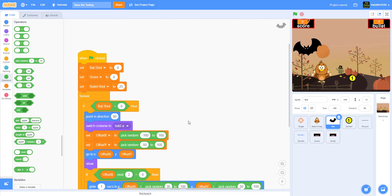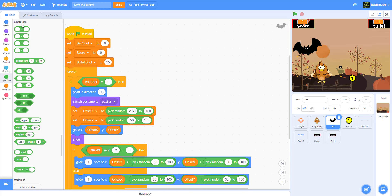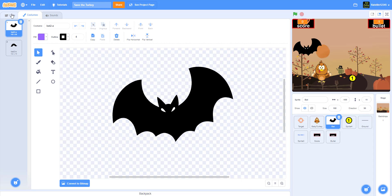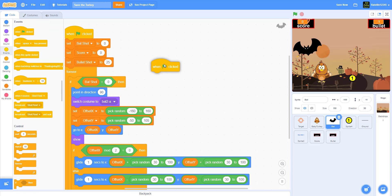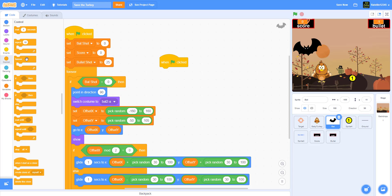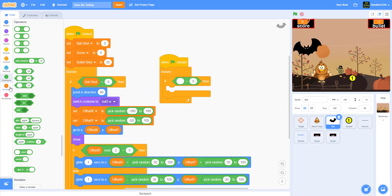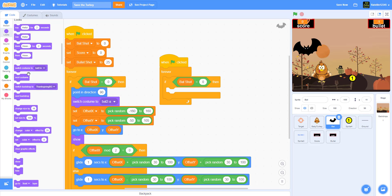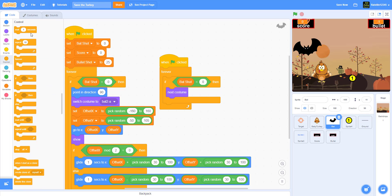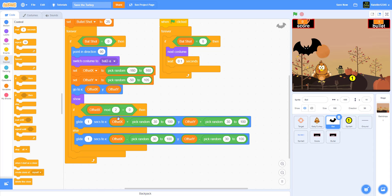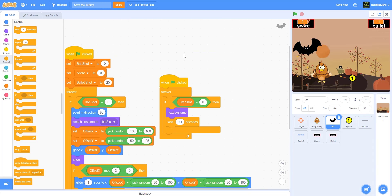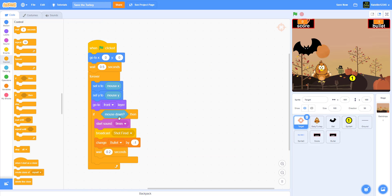Now make the bat flap its wings. In a separate 'when green flag clicked' forever loop, add: if 'bat shot' equals zero, next costume and wait 0.1 seconds. Keep this in a separate forever loop so it doesn't block the movement code. We also need to receive the 'Shot Fired' broadcast we sent from the target.